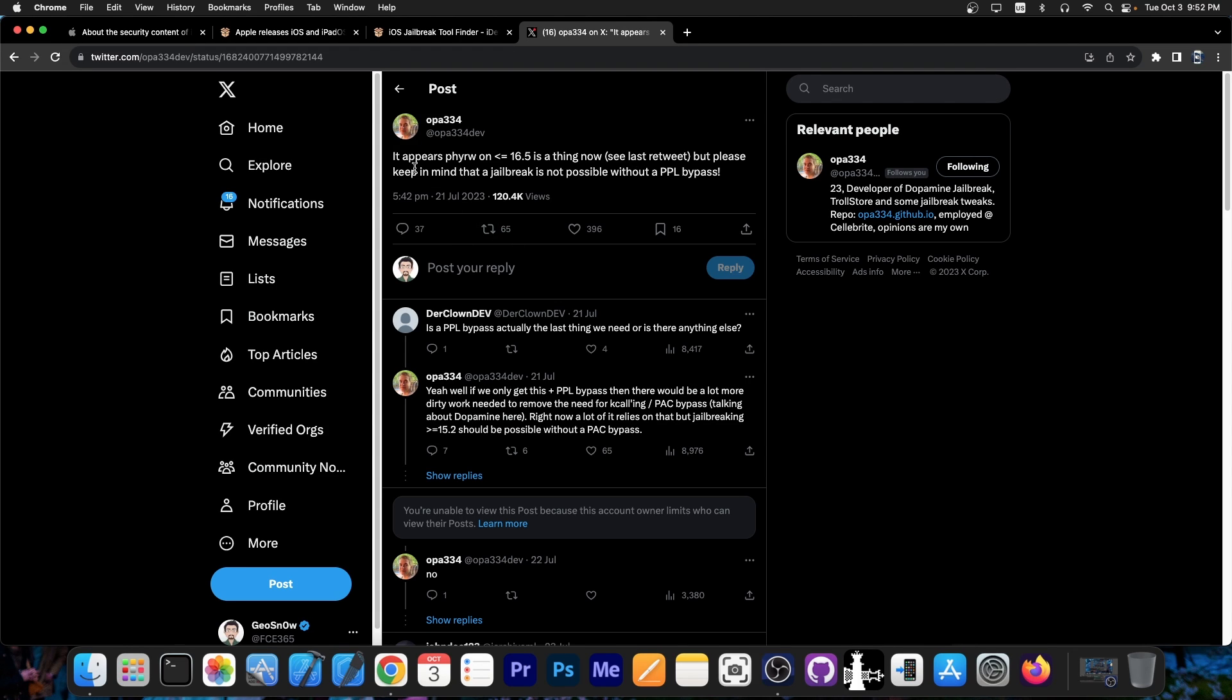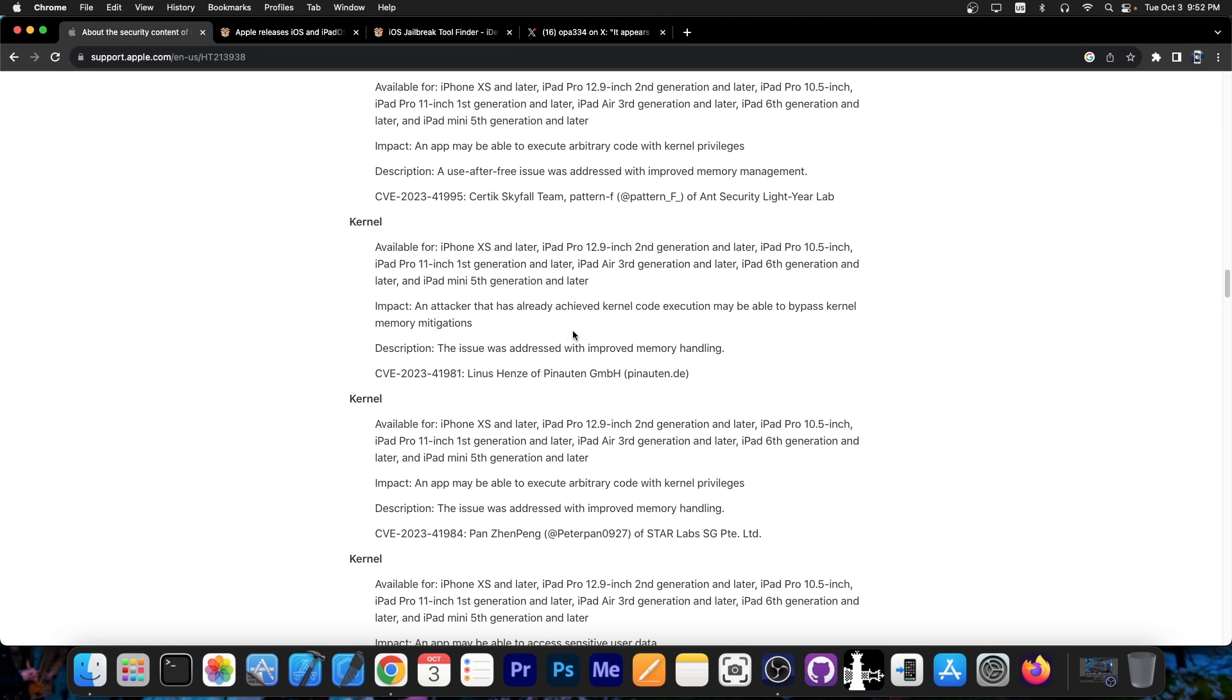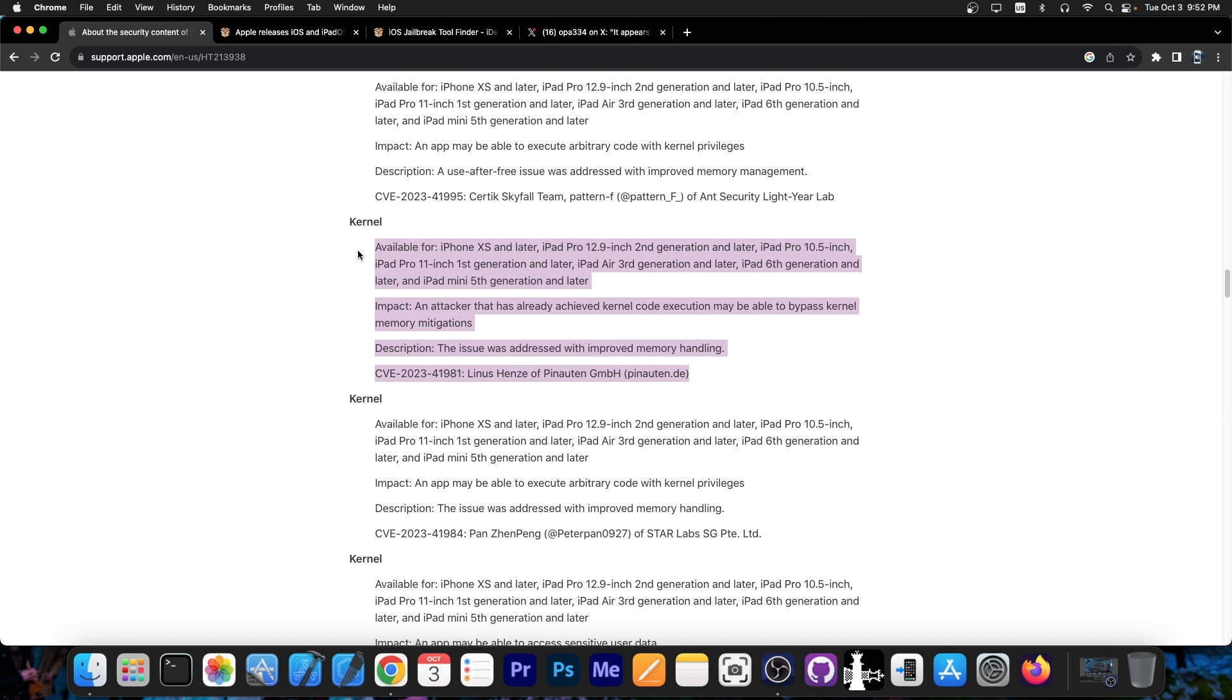A while ago back in July they posted this. Quote, it appears that read and write was achieved on iOS 16.5 and lower and it's a thing now. See my last retweet. But please keep in mind that a jailbreak is not possible without a PPL bypass.